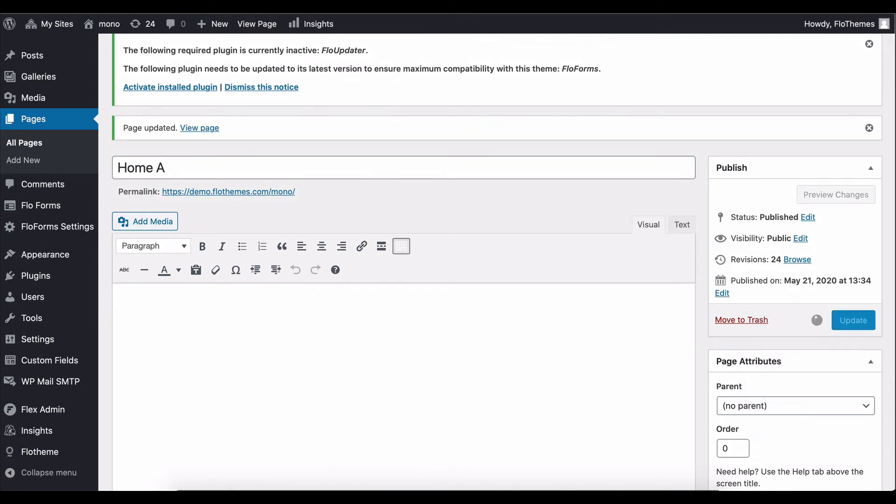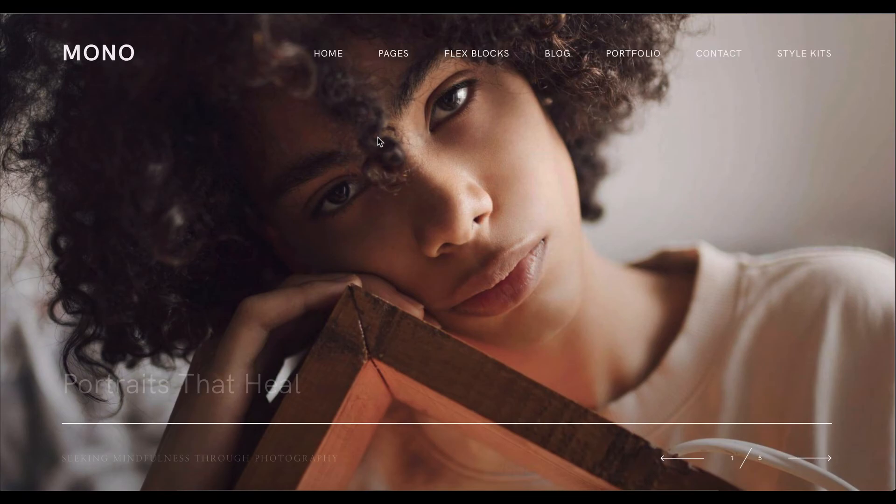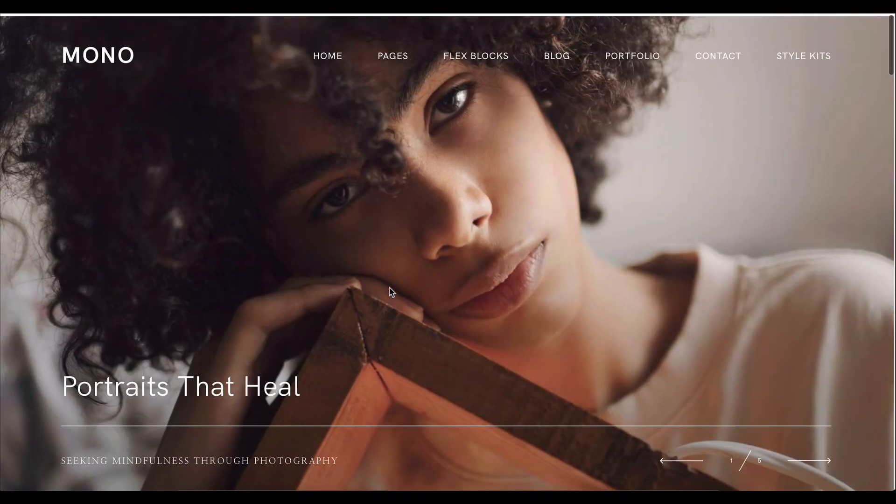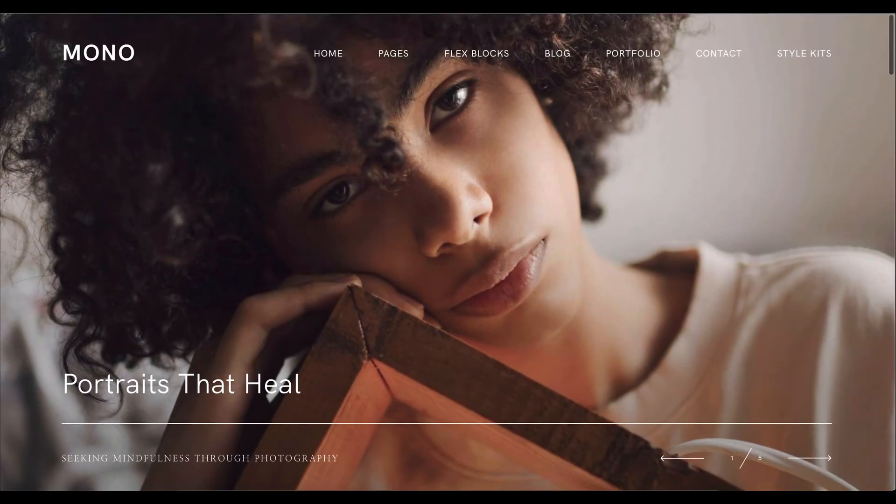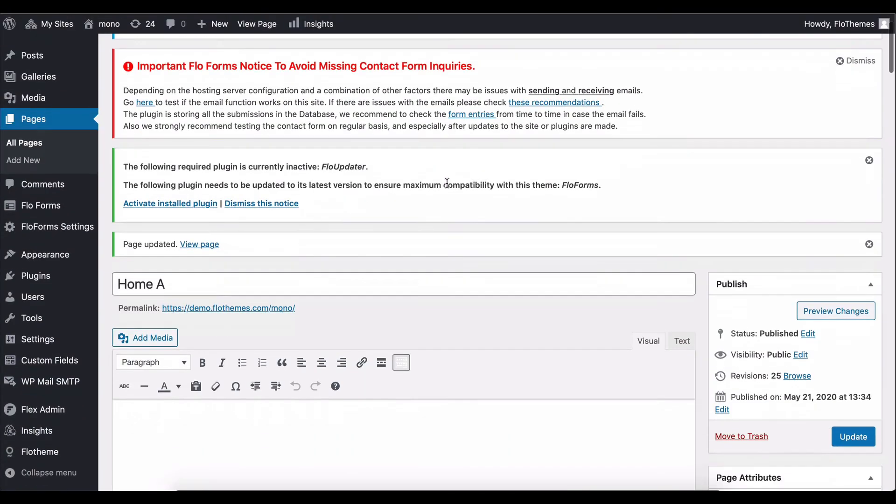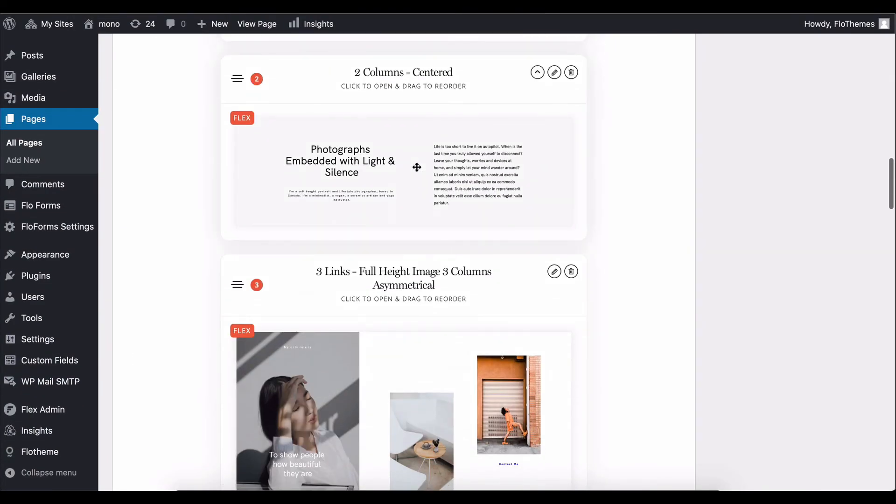And you can see how this will again just easily be updated back to Mono style. So as mentioned, besides the fonts and the colors, you'll get extra blocks, predefined blocks.